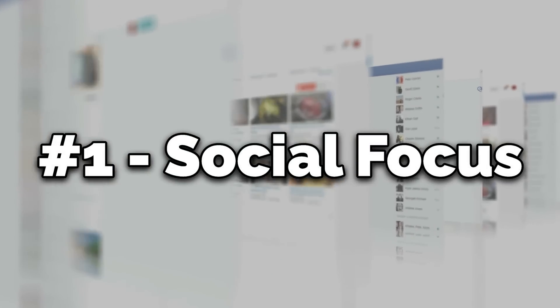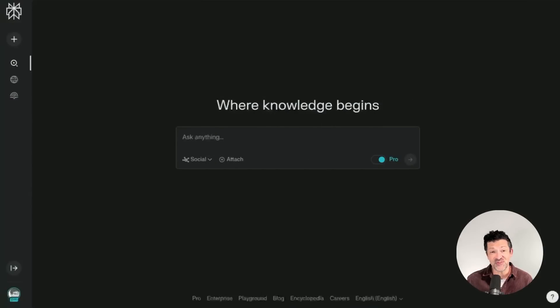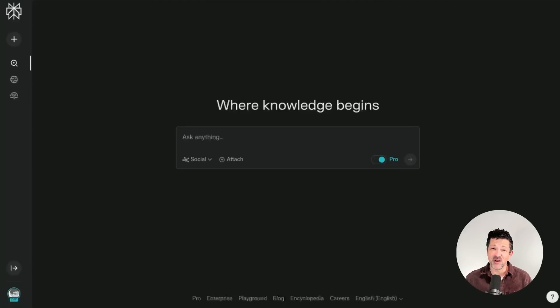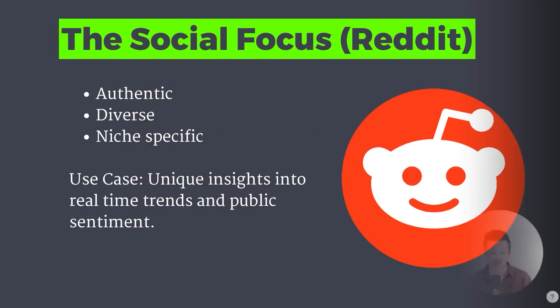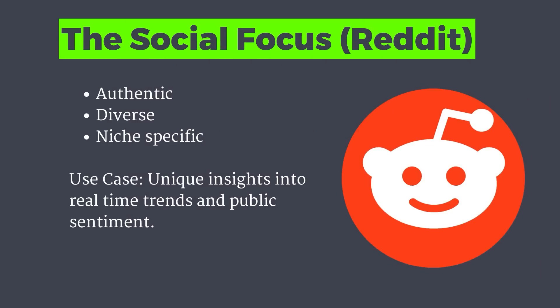The first one I want to show you is the social focus. The social focus feature basically searches Reddit exclusively. This is super helpful because Reddit is a really unique source of information — it offers authentic, diverse, and niche-specific user-generated content, and provides researchers and marketers with really unique insights into real-time trends and public sentiment.